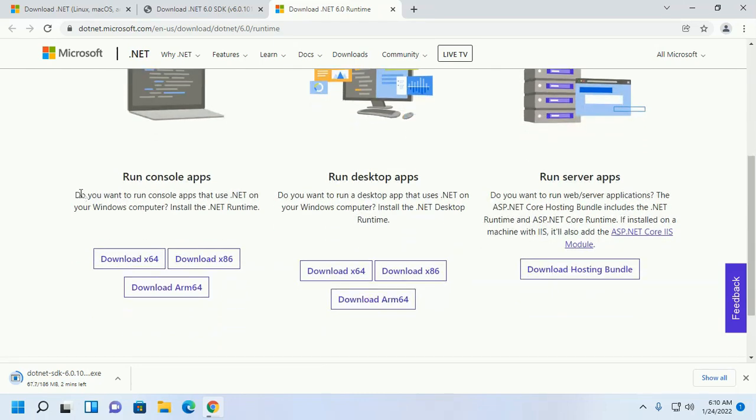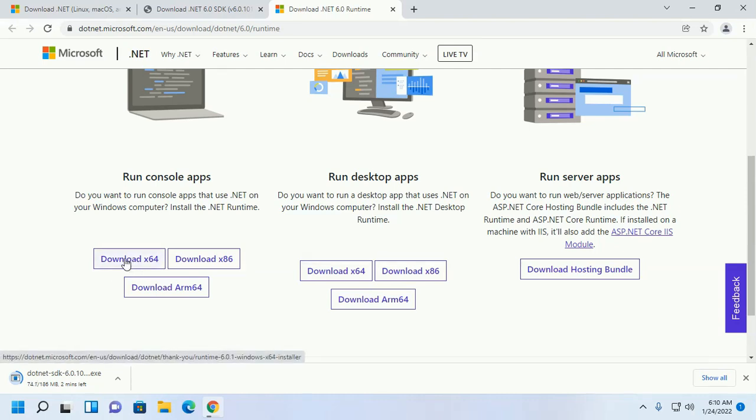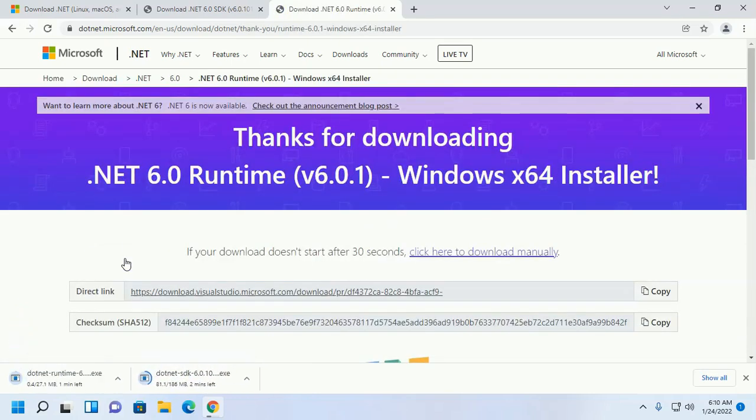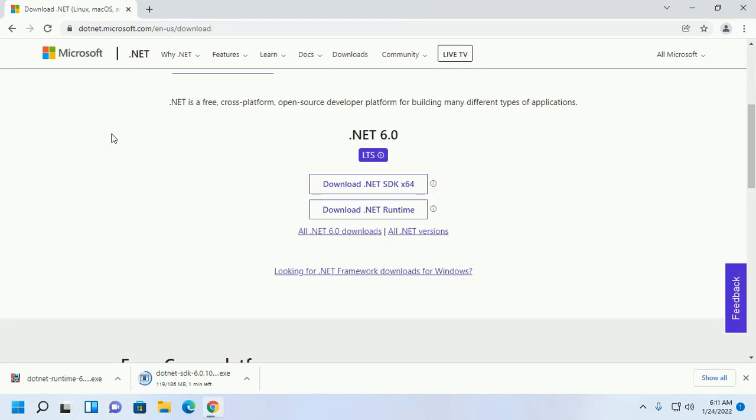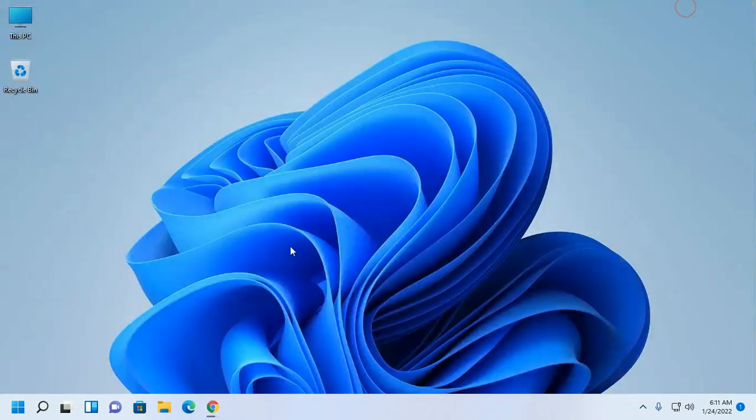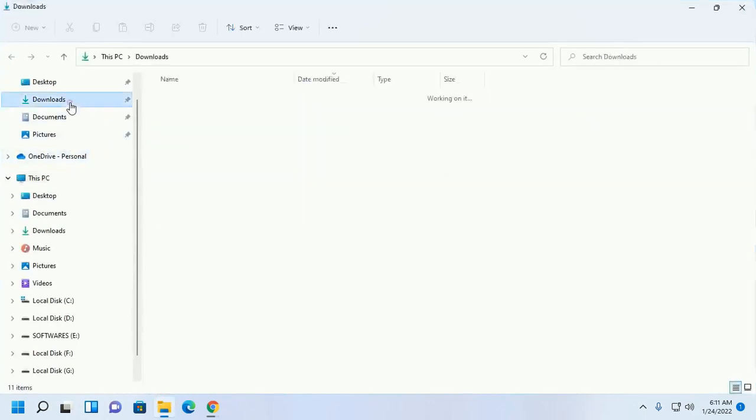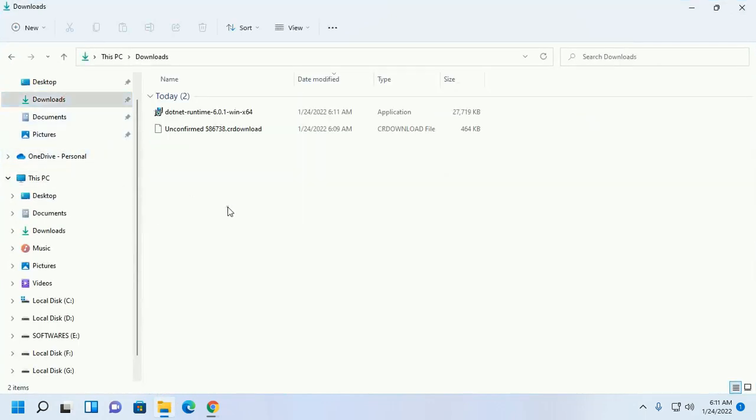I am going to download it for console application on my 64-bit operating system. After a successful download, go to the download folder and first install .NET Runtime.